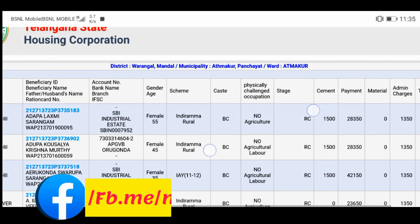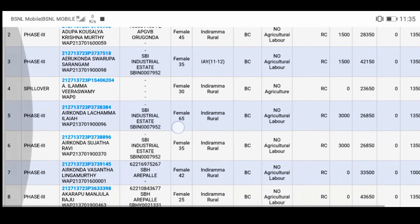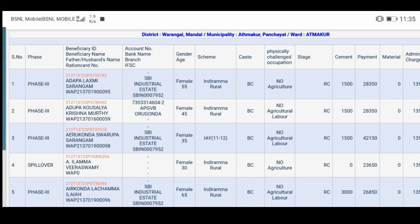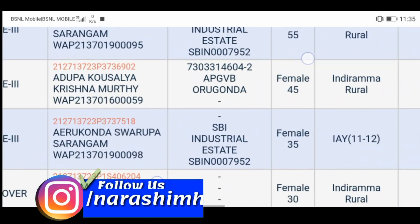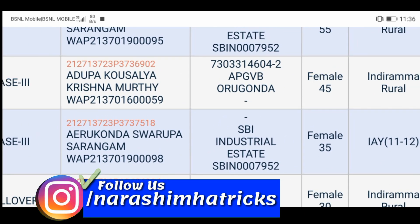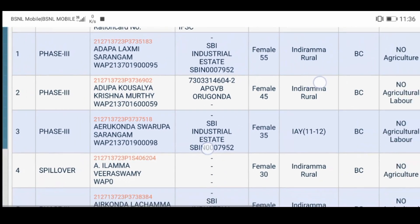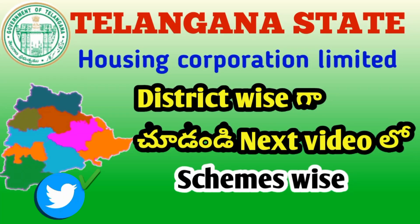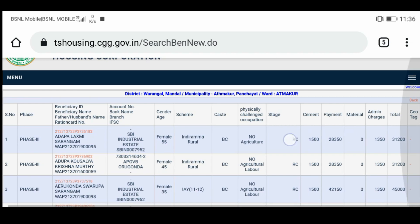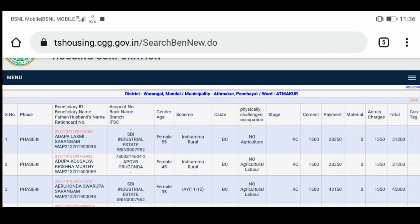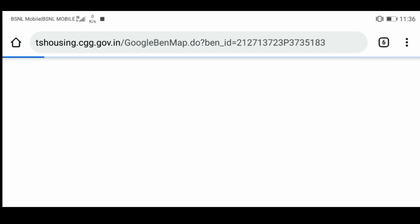I will show you the option number here, friends. This is my state. This is not my AP option. I will show you the option number here. Here I will show you the option number, and I will show you the option in the next video as well.